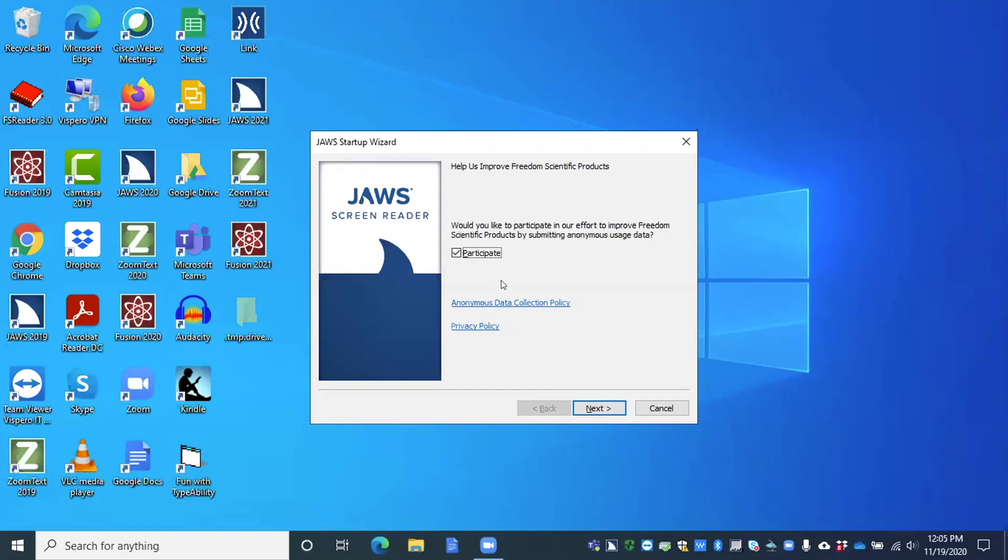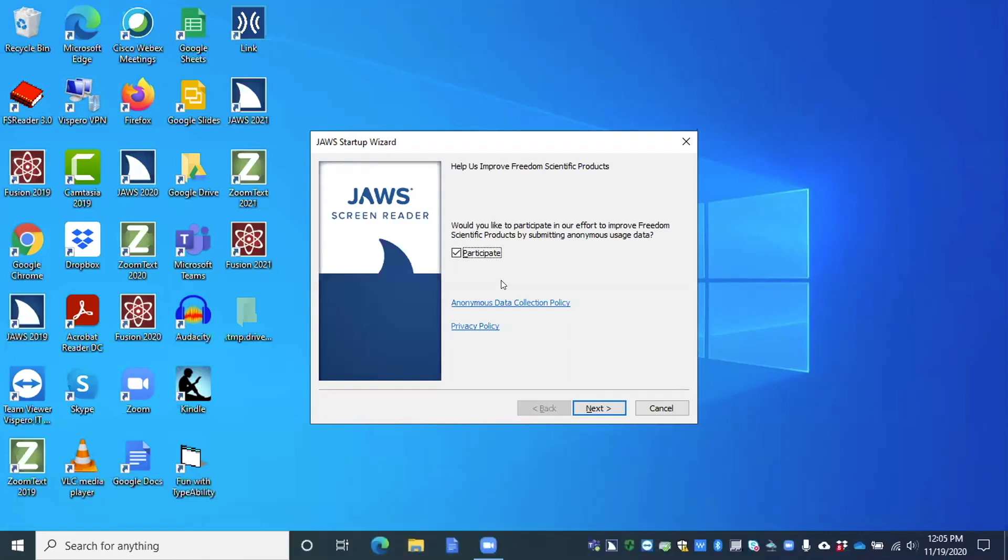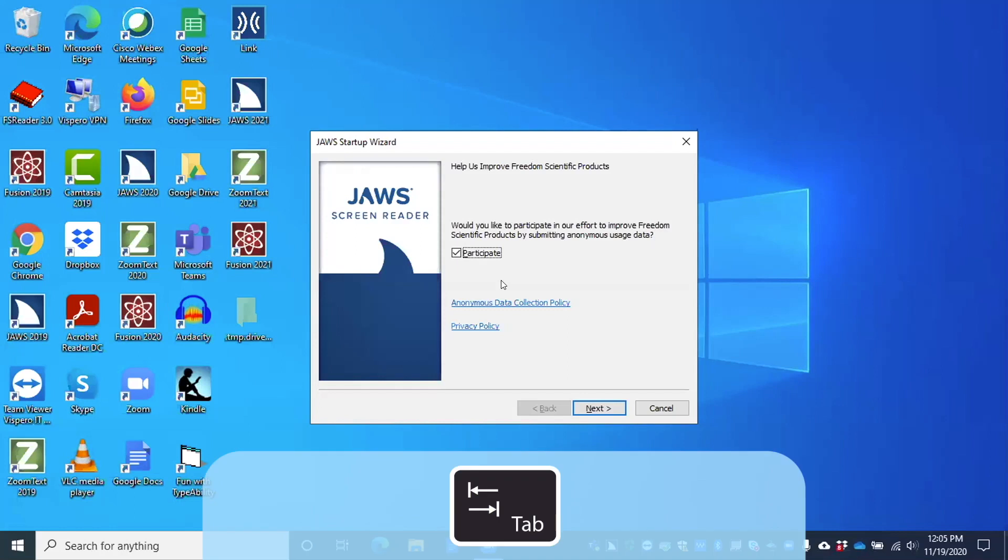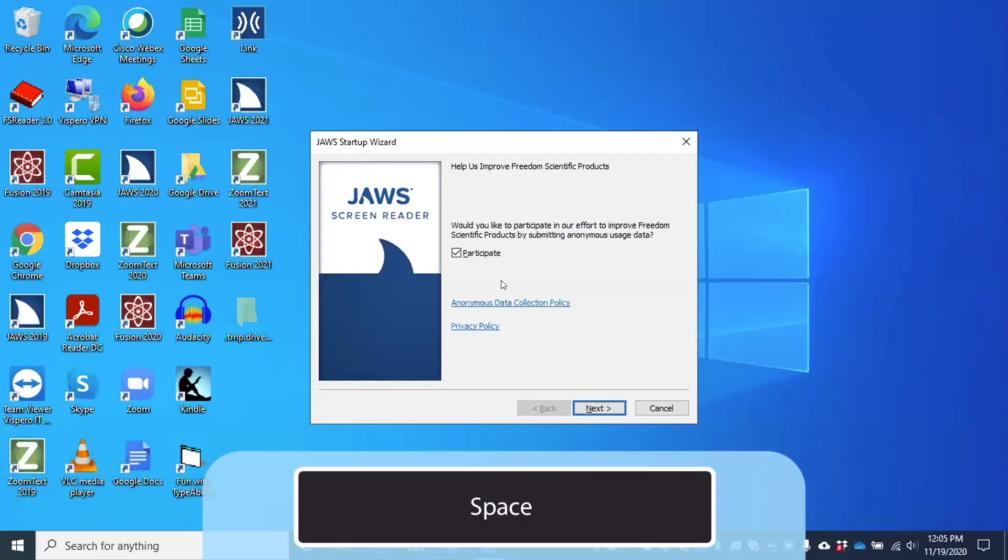So I'm going to verify here. Participate checkbox checked. I pressed insert tab, by the way, because when you enter the screen, you're automatically on that checkbox, and mine is checked. So from here, we can tab to move through the dialog here. Anonymous data collection policy link. And if you want to read that policy, you could, or you can go on privacy policy link. Next button. Let's go to the next button, and I'm going to press space to the next screen.